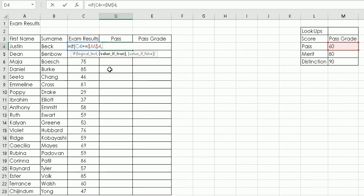After the absolute reference, type a comma. If the value is greater than or equal to the pass mark, type yes in quotes. Add another comma, then type no in quotes for when the score is not greater than or equal to 60. So if they've passed it returns yes; if not, it returns no. Close the bracket and press Enter. The first pupil scored 72, which is greater than or equal to 60, so they've passed.